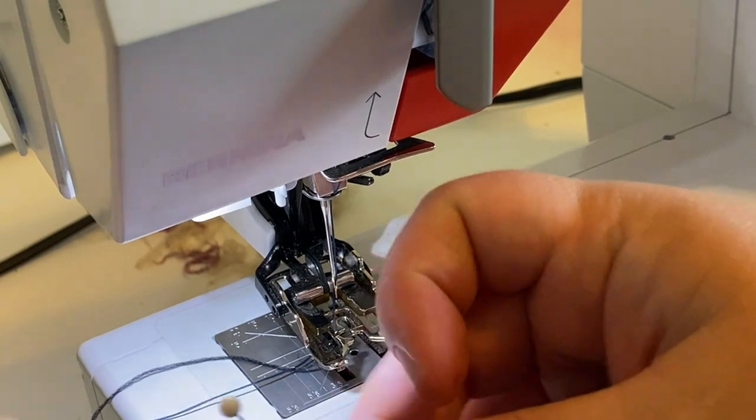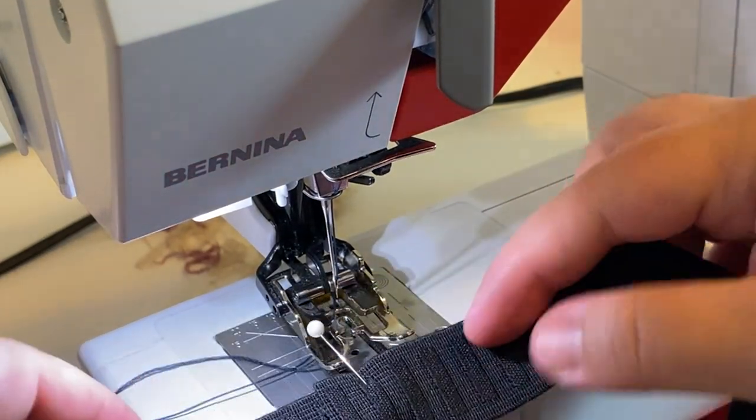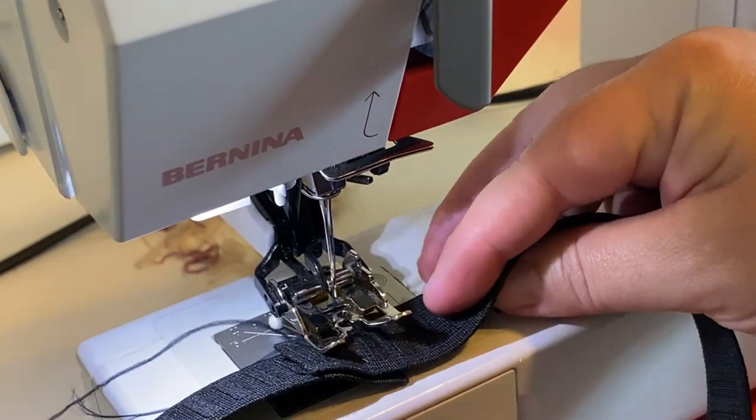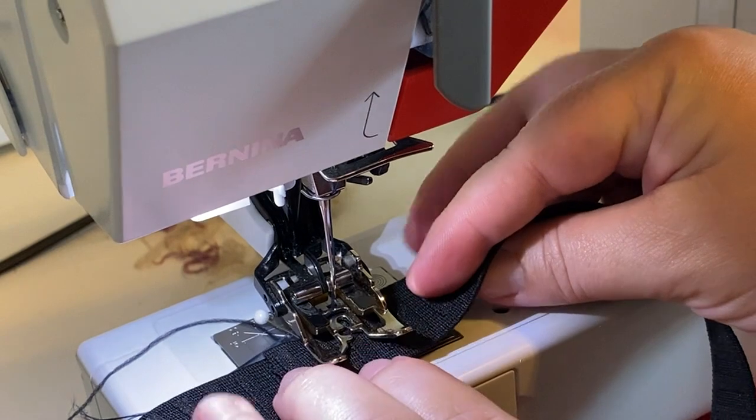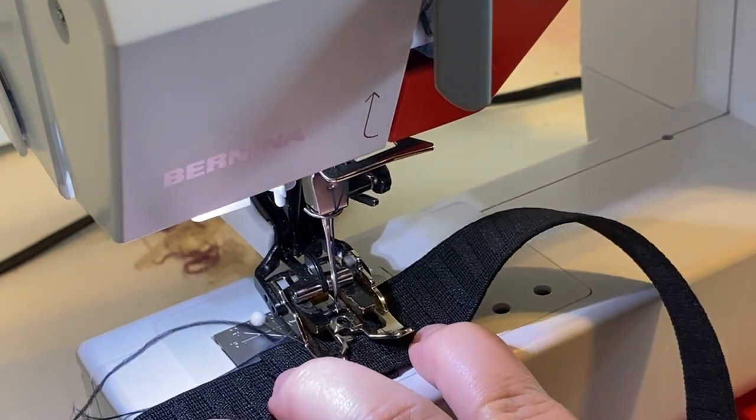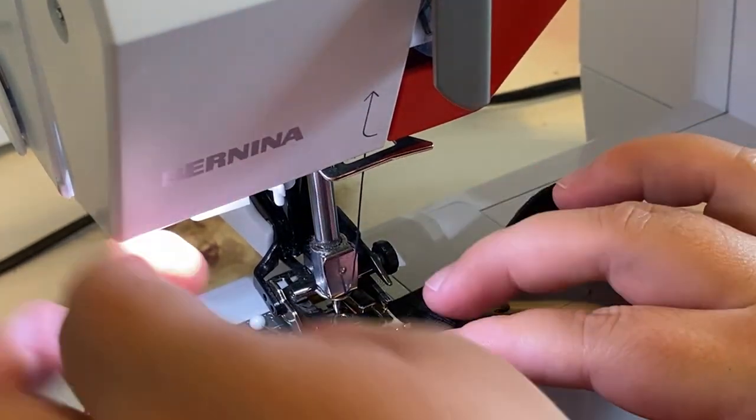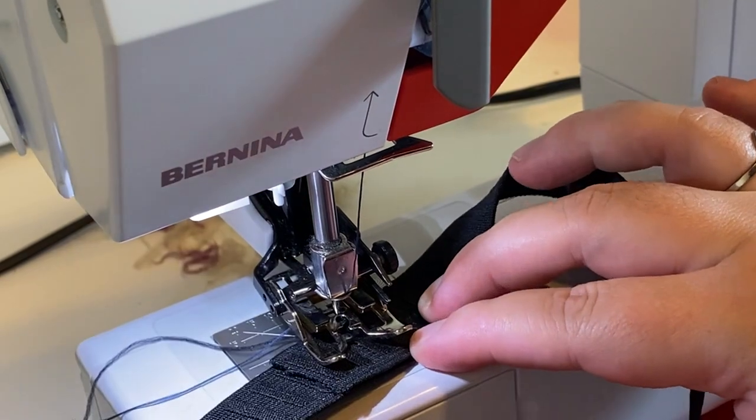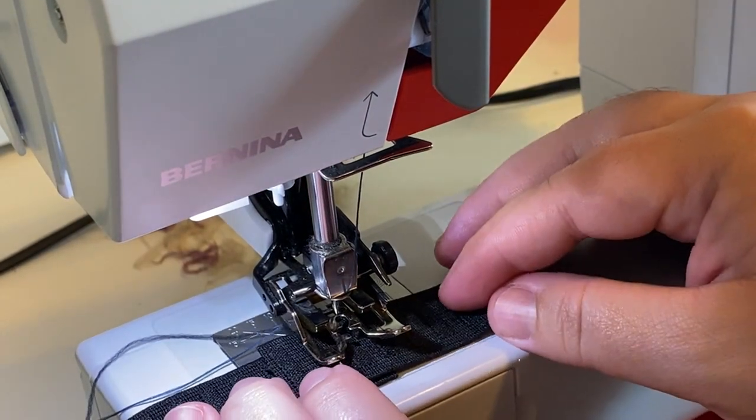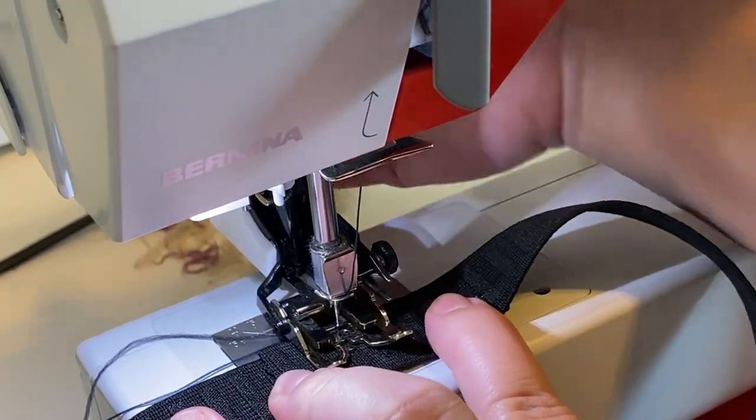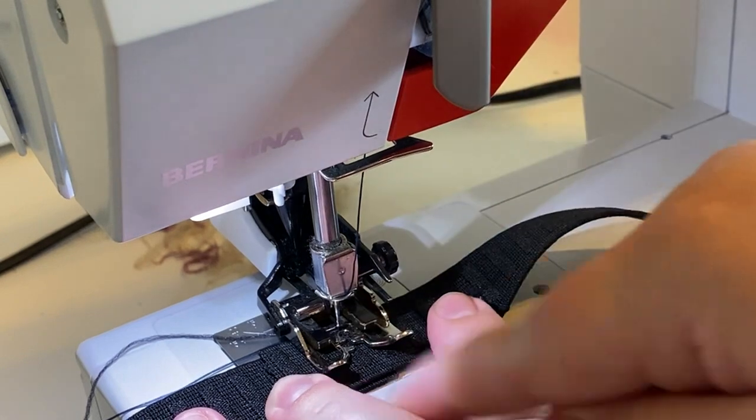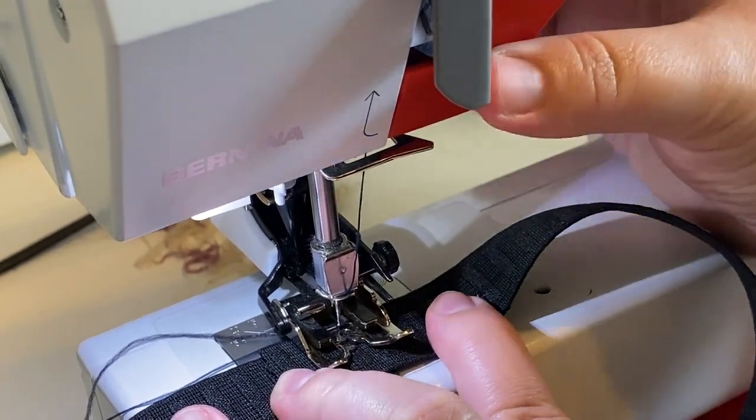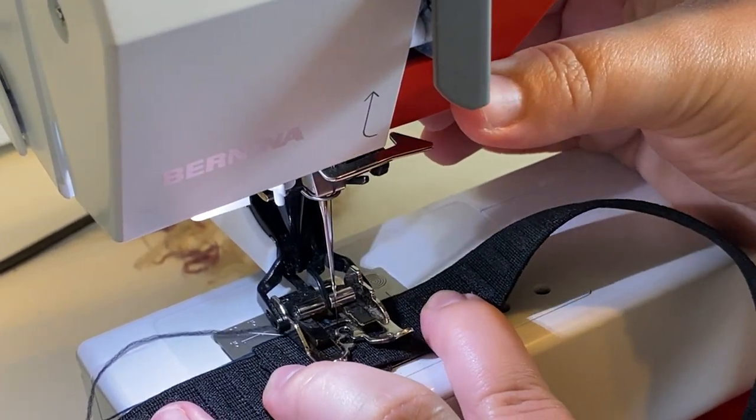Okay, over at our machine, I've got this overlapped by one inch. I'm just going to start at one side. And we're doing a regular straight stitch right now. And I'm going to do like an edge stitch all the way around that elastic.